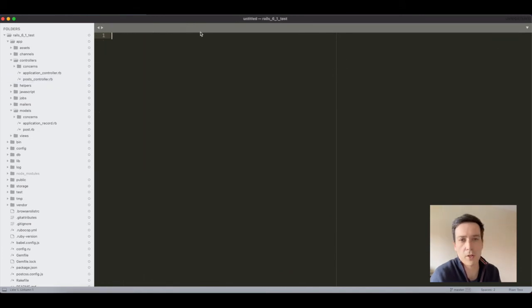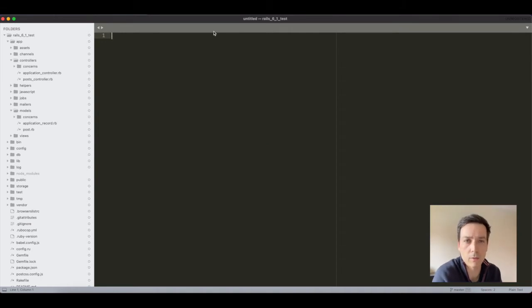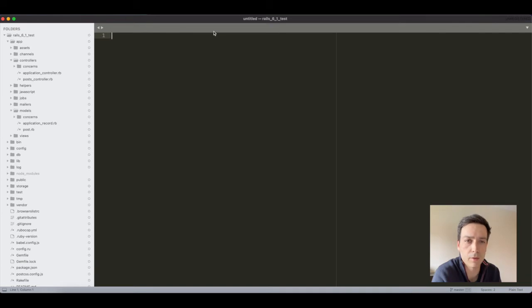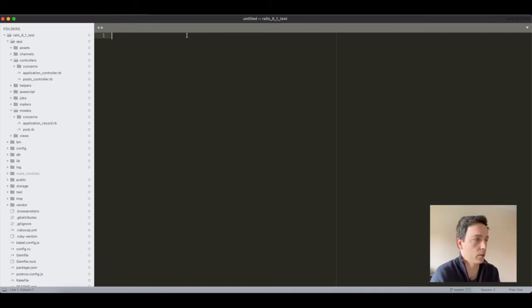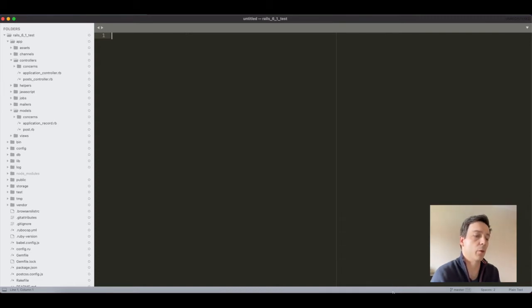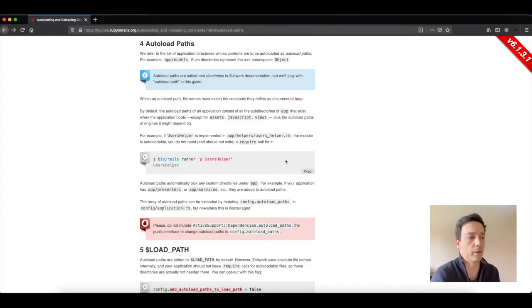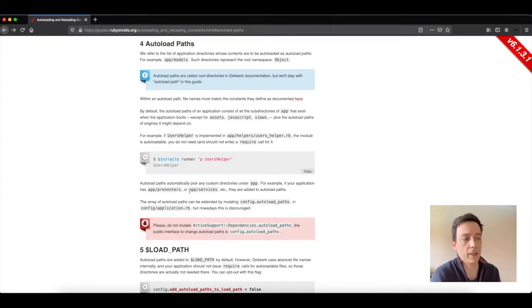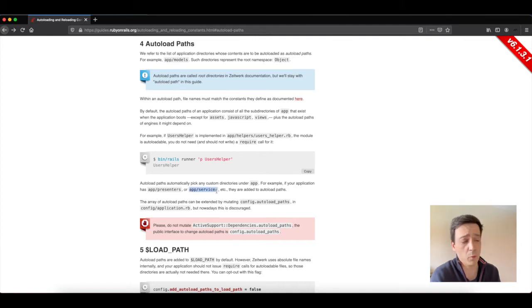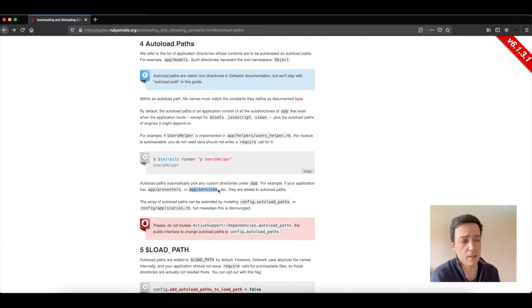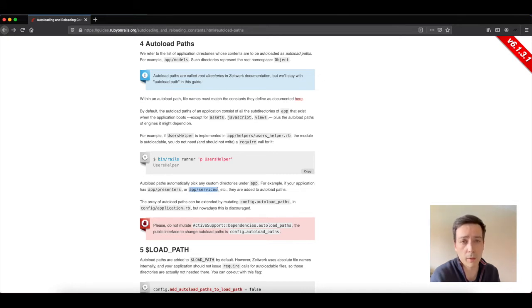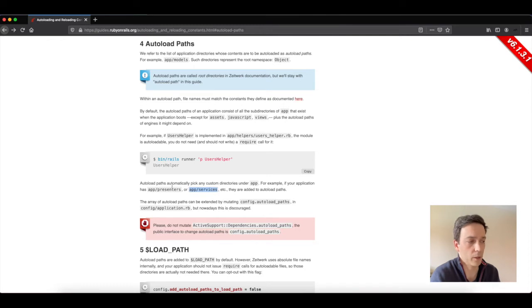So let's imagine that now someone asks us to have a statistics gathered service because we want to gather some statistics from our posts. So where would we place that service? So from what we saw and we commented earlier, Rails guidelines say that - well they don't say but they suggest and most people use this directory here: app/services.